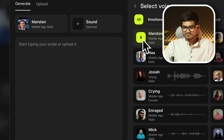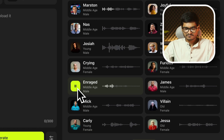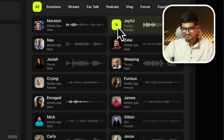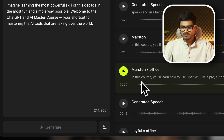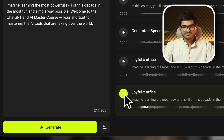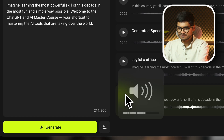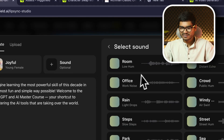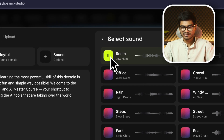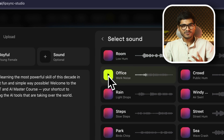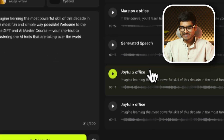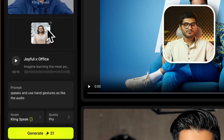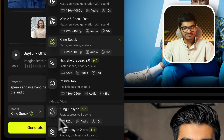For example — so basically, business is about changing the world. If you want to choose a voice, you want to generate a text, then generate a voice. Imagine learning the most powerful skill of this decade in the most fun and simple way possible. Welcome to the ChatGPT and AI Master Course. If you want to click the sound — feels like I'm just in a quiet room now. You can also see this as a model — Infinite Talk.